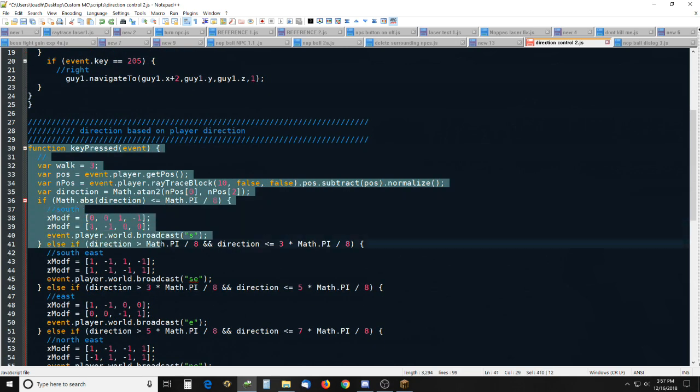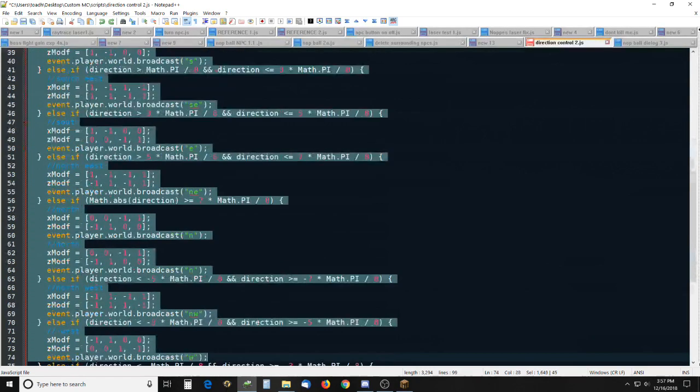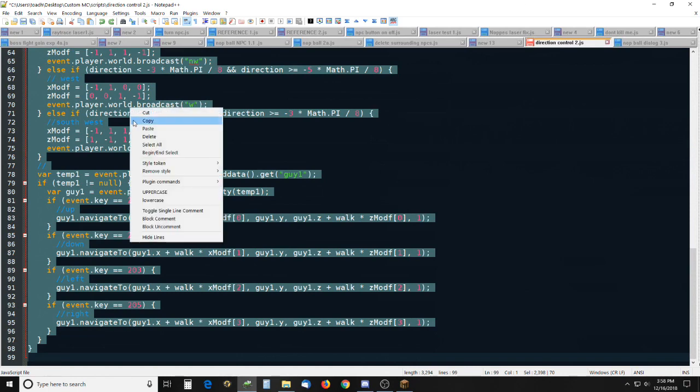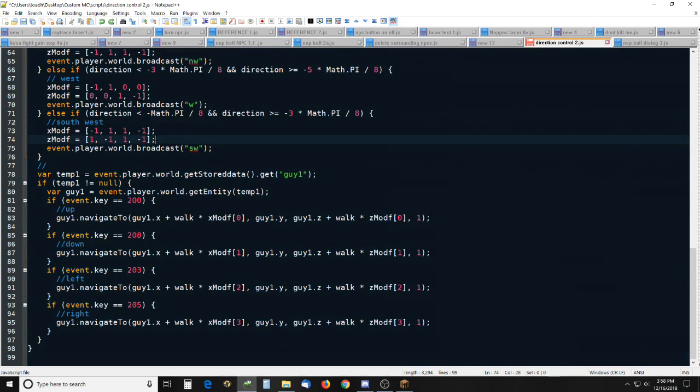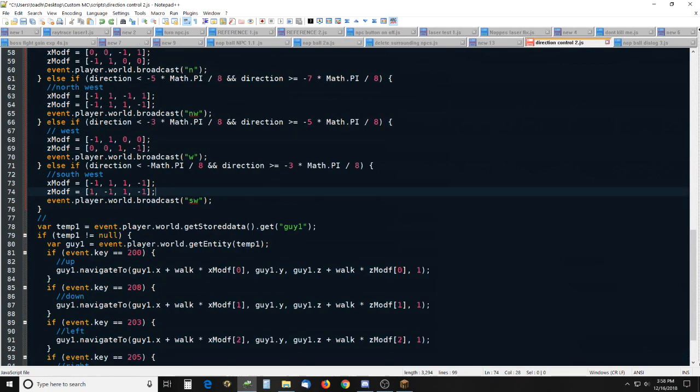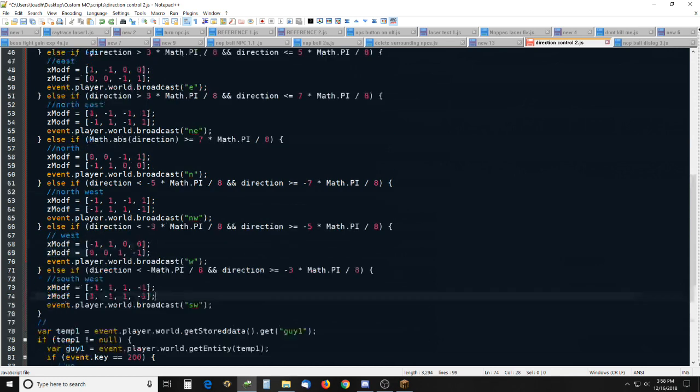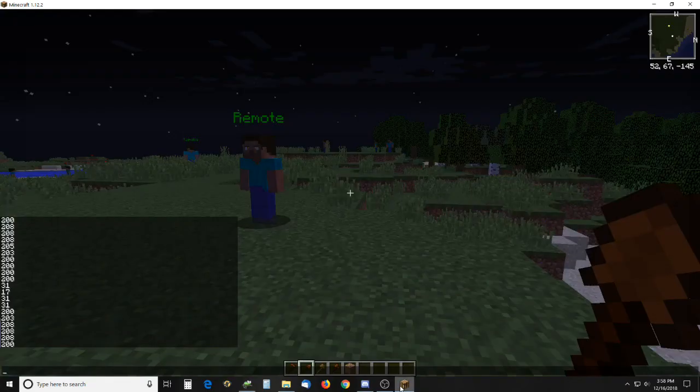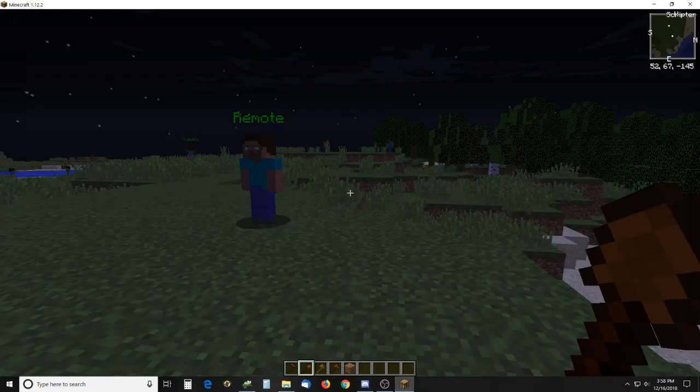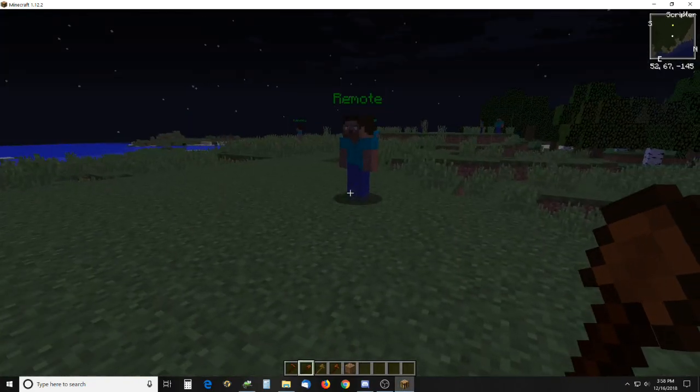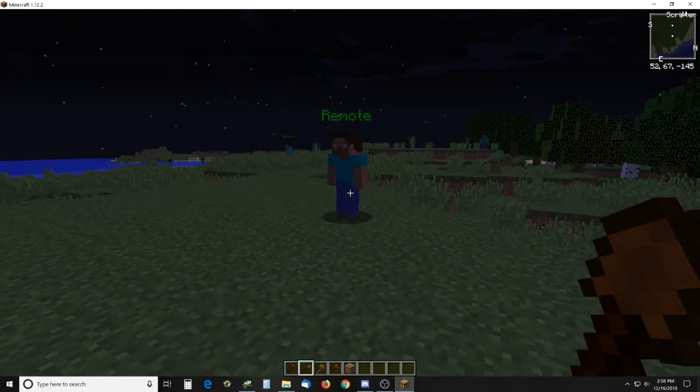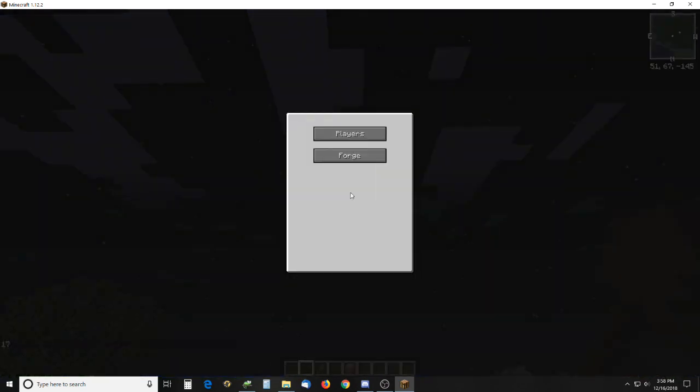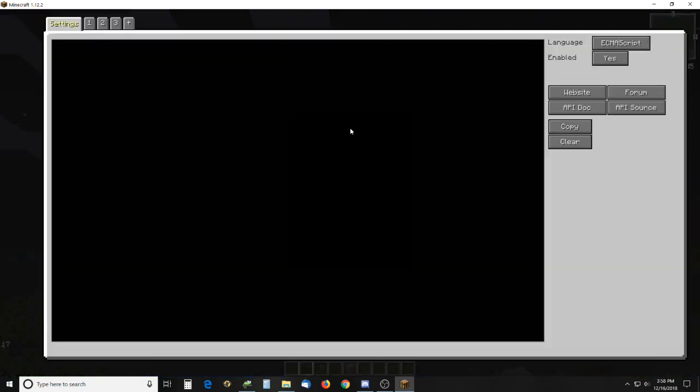Now this is similar, of course, but it will move him in eight directions—four diagonal and four compass directions. And it determines the direction that I am facing and then it will move the NPC accordingly.